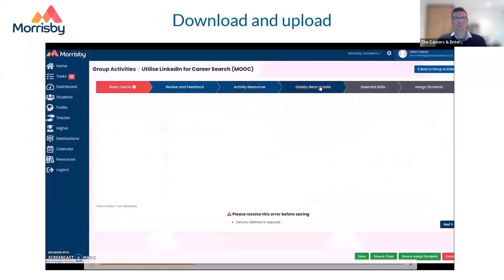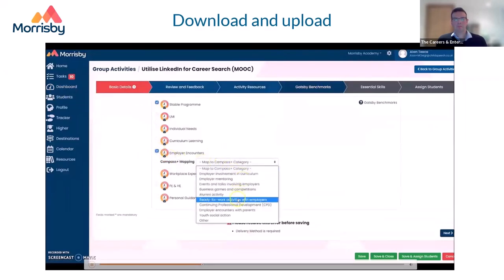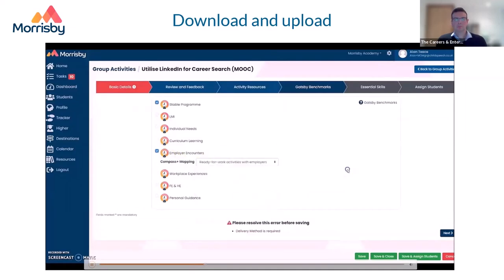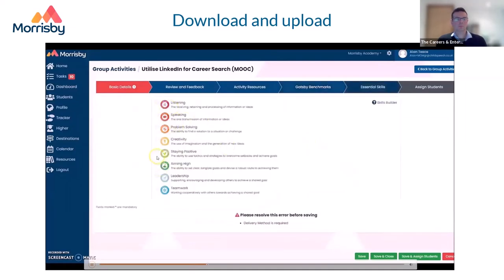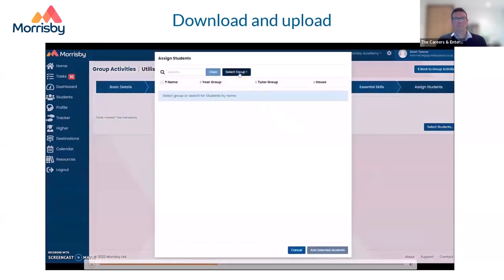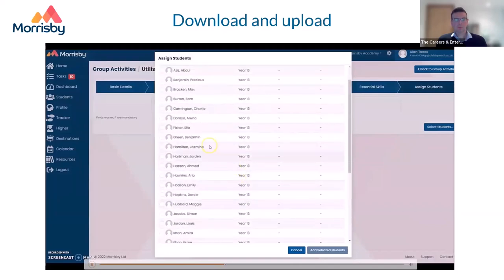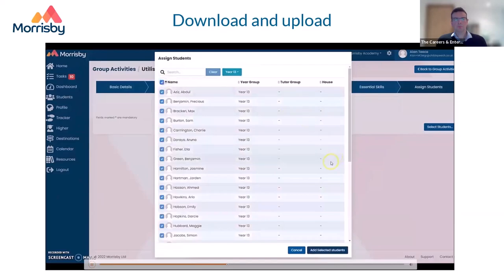I can assign Gatsby benchmarks to this activity — you'll notice we have the full Compass Plus vocabulary here. For this particular activity, we're looking at ready-for-work activities with employers using this LinkedIn MOOC. You can also add skills using the complete Skills Builder framework including all the different levels. Finally, we save the activity and assign it to students. Because it's optional, we're assigning it to the Year 13 group. I can invite them automatically or let them see it as a selectable activity in their feed — in this case, I'll invite them all.